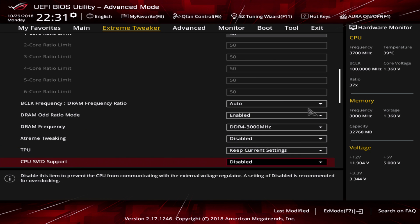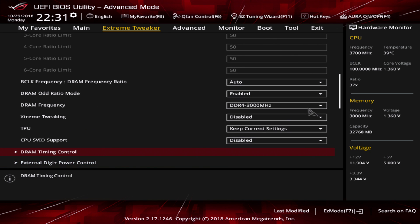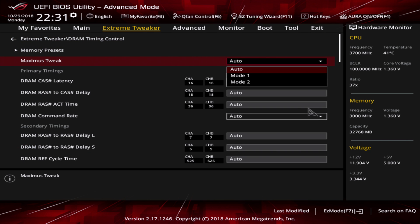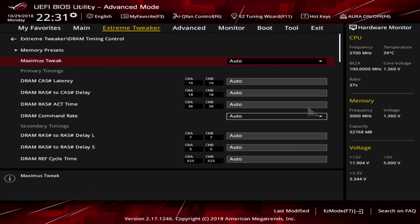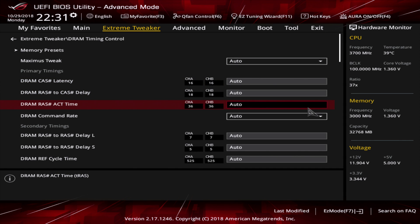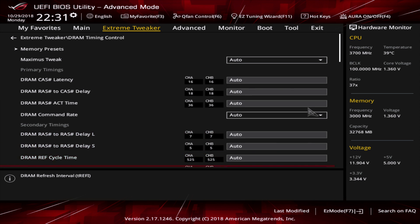Enter the DRAM timing control section. You can leave maximum tweak on auto, which should work just fine. If you have some problems with your overclock, try mode 1 or mode 2. You can also check the timings of your RAM if you like.